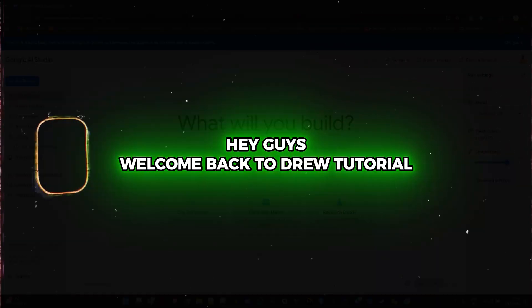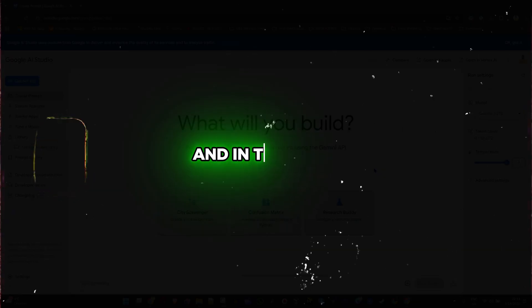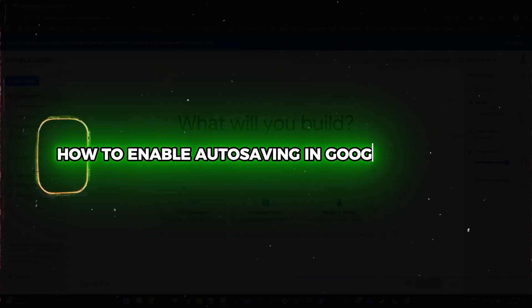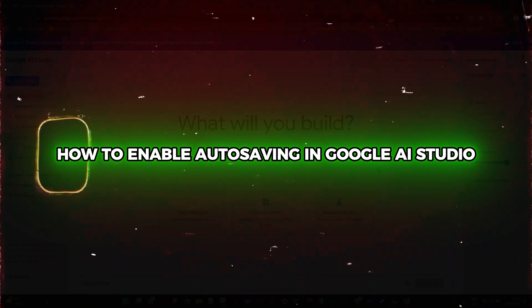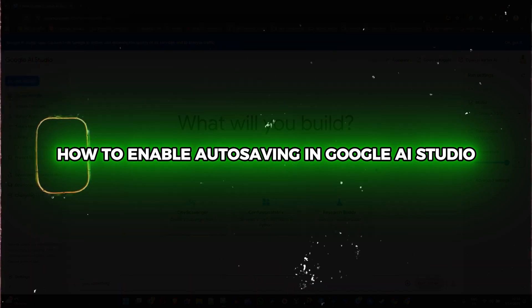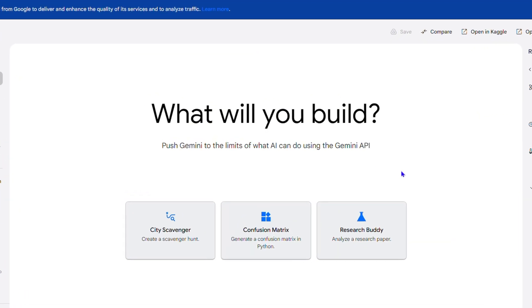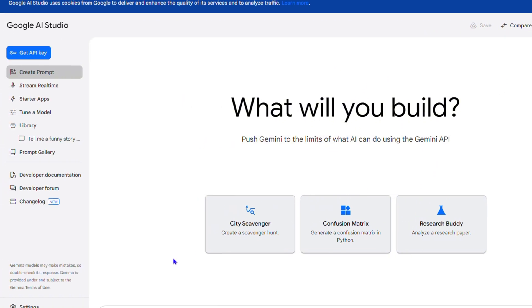Hey guys, welcome back to the tutorial, and if you're new, special welcome to you. In this video I'm going to show you how to enable auto saving in the Google AI Studio. If you're creating any prompt and you want to automatically save it, it will connect to your Google Drive and allow you to save your prompt.